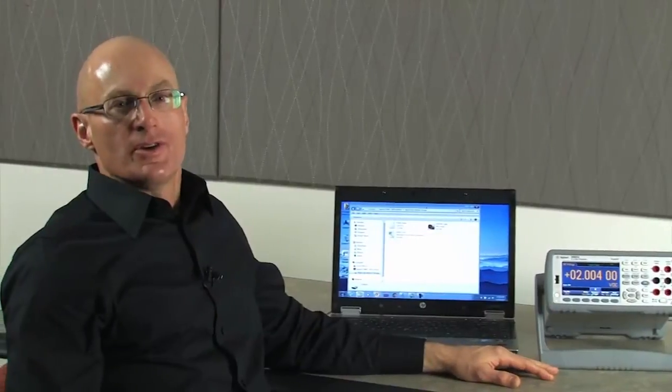This shows how you can easily transfer files from your DMM to your PC using easy file access. Thank you for watching.